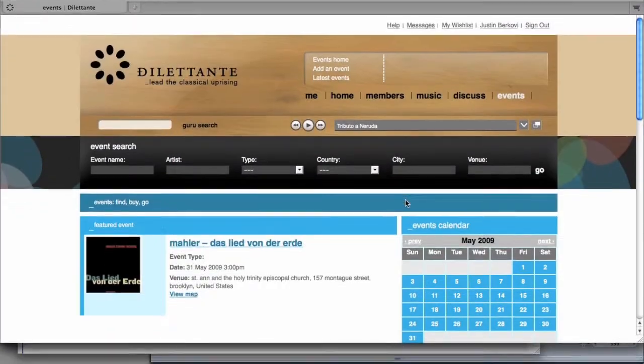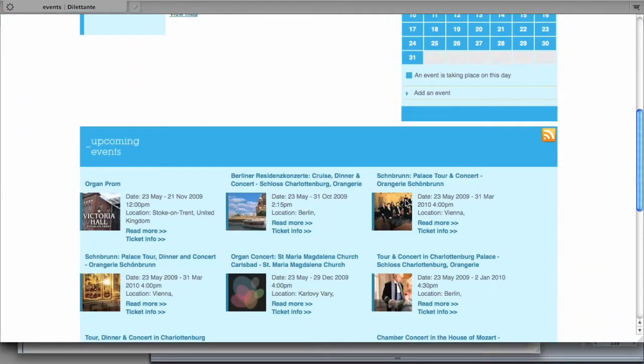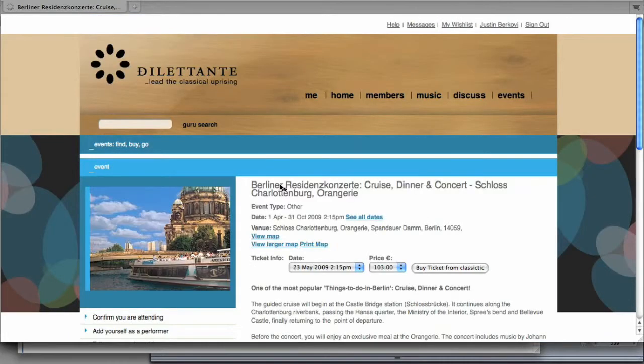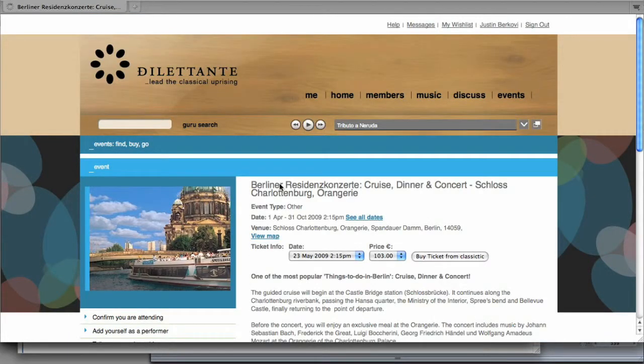If you want to buy concert tickets on Dilettante, go to the events section. Select an event that interests you by choosing a date on the calendar, or a concert from our list of latest events.